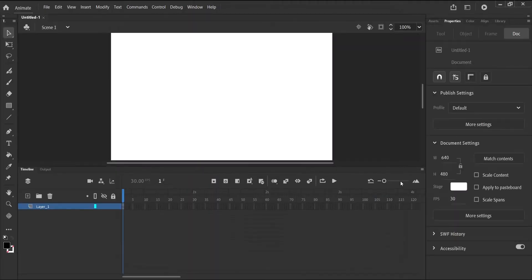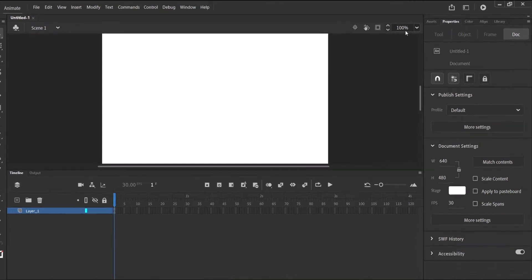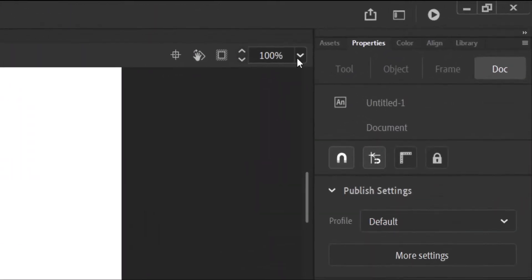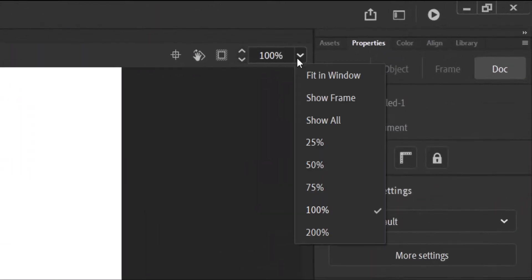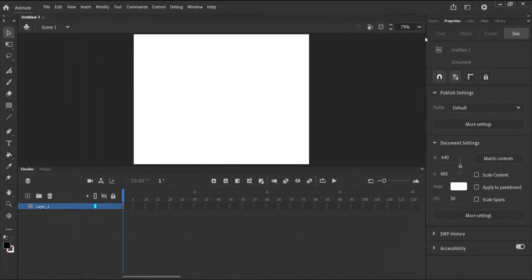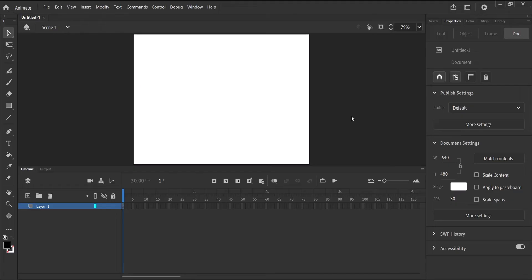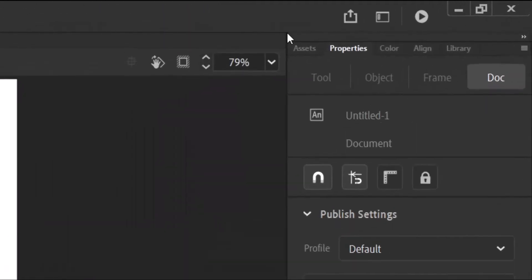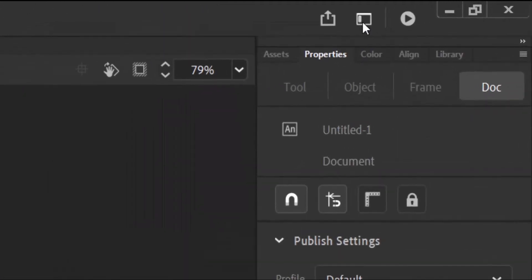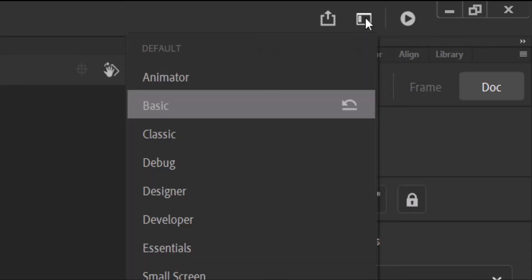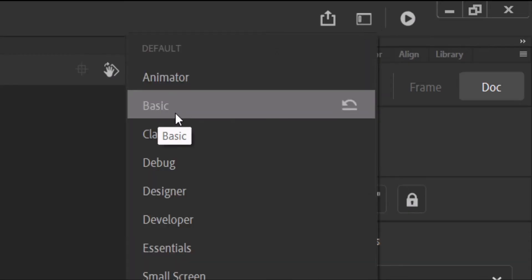So now let's head to where it gives us the stage size, top right corner and say fit in window. So this is the actual stage size. Now if you've created a stage as I've done and your workspace is not looking like mine, you can head to the top right corner where you see this workspace icon. Click on it once and select Basic.